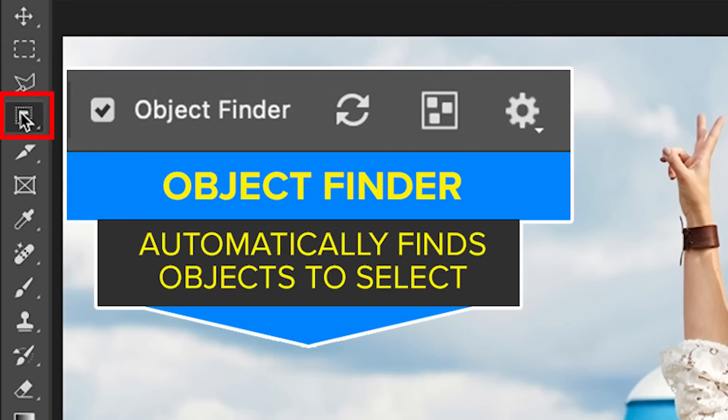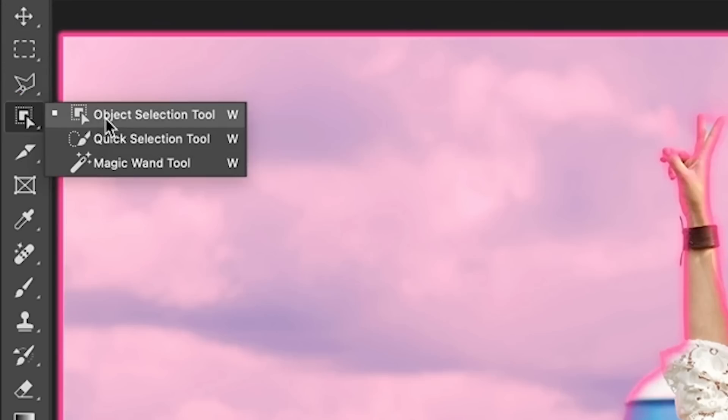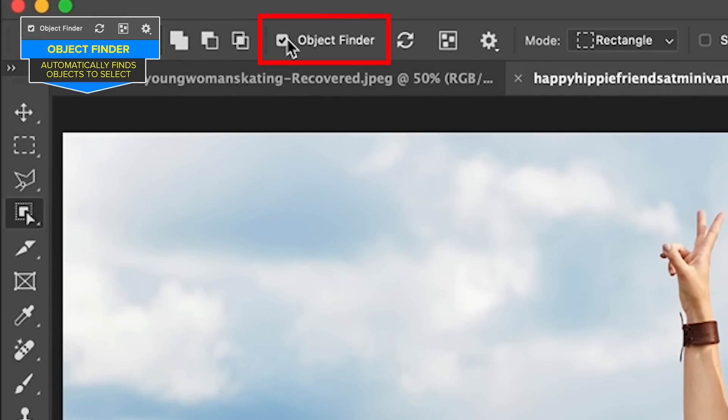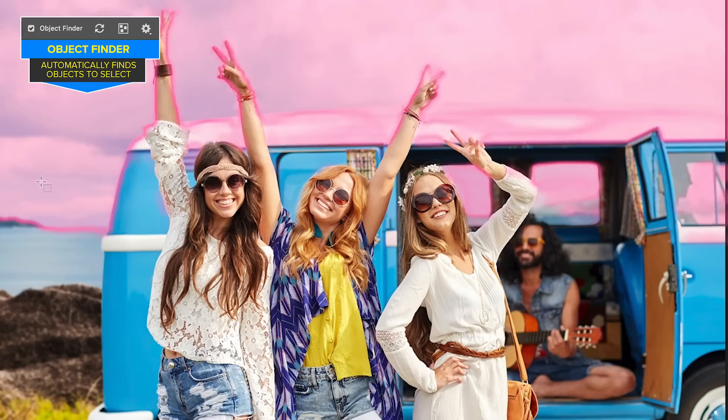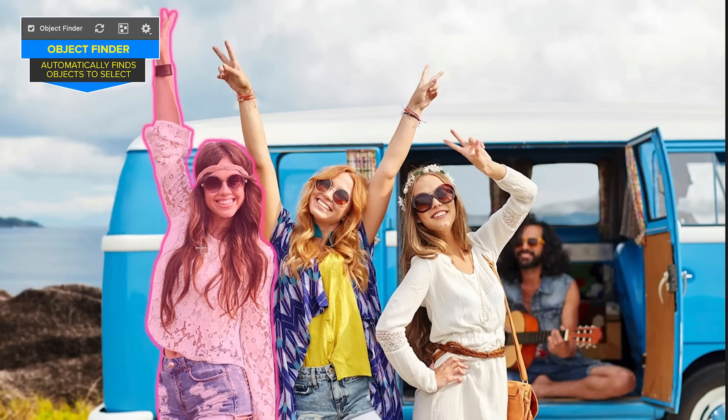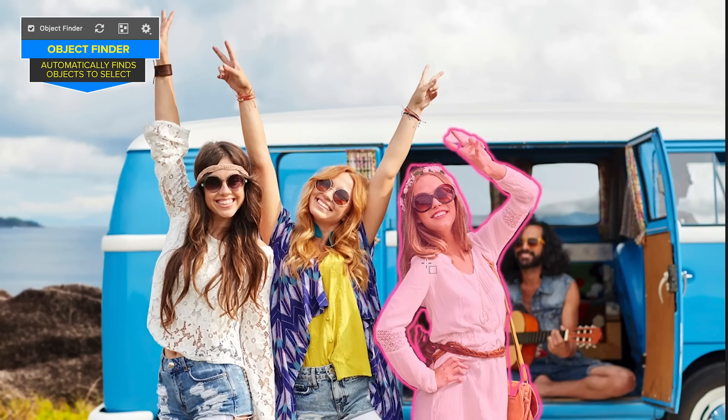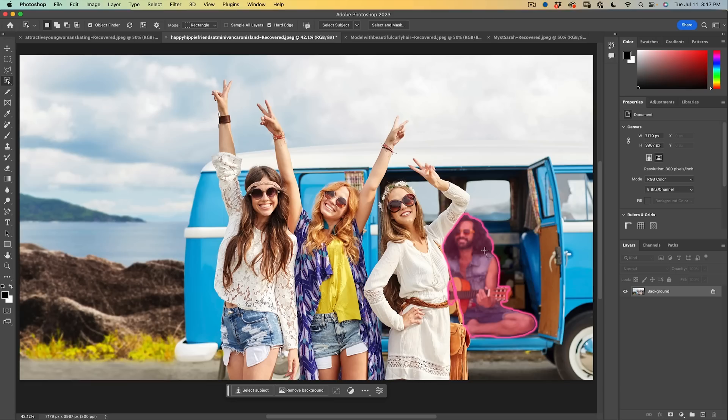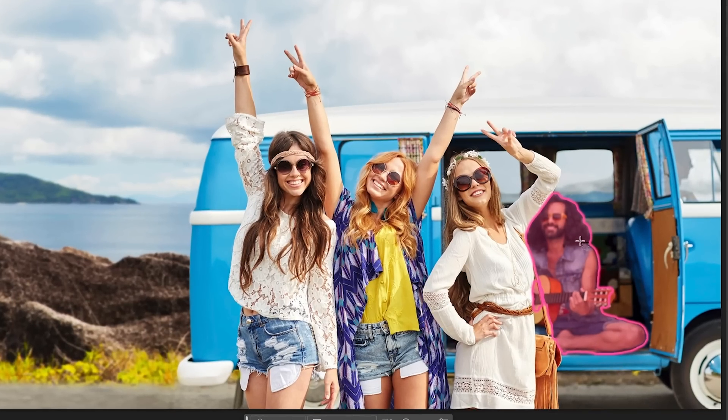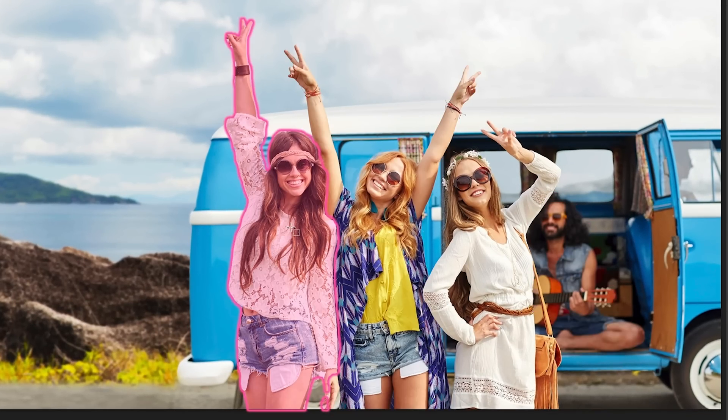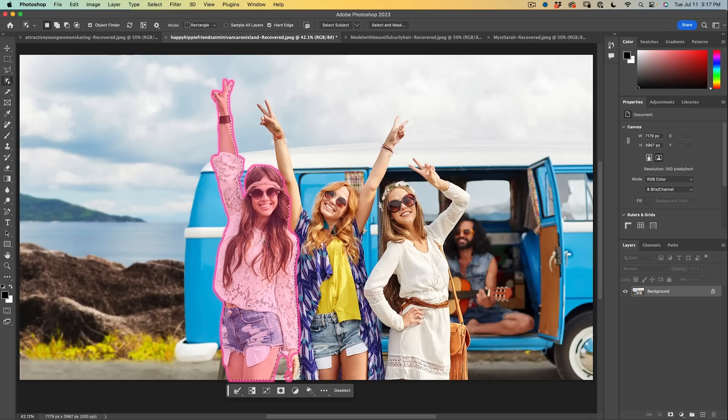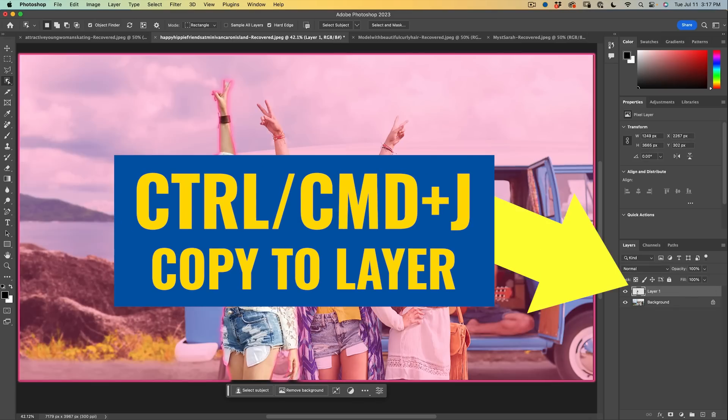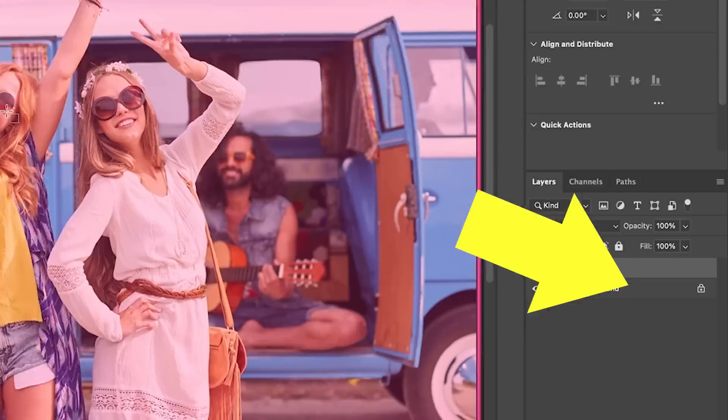But when we go to the object selection tool and we have object finder turned on, as you roll over each one of these objects, you're going to see an outline. So what makes this different is we can select the individual people. So we could select, say, the first woman by simply clicking. We'll see the selection. I'm going to hit control J just for simplicity sake, we'll use masks and stuff in a minute.